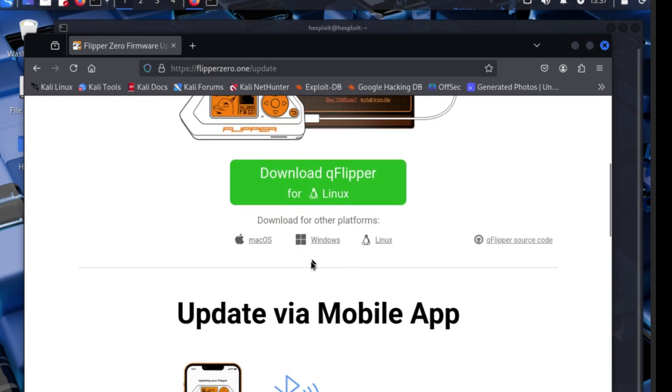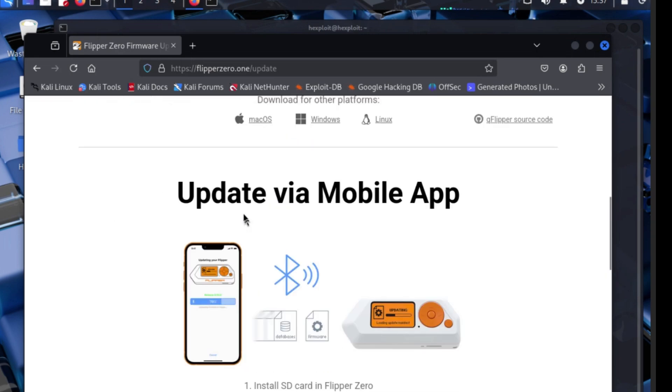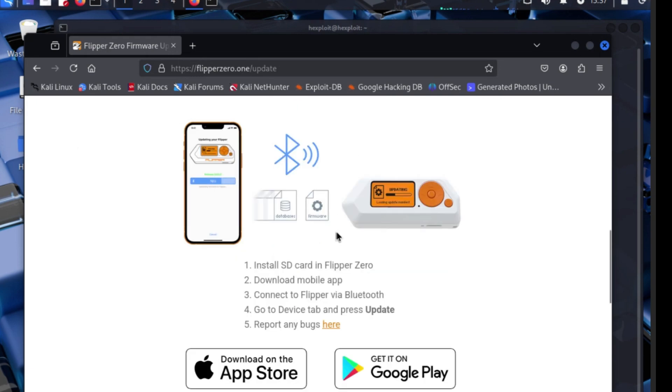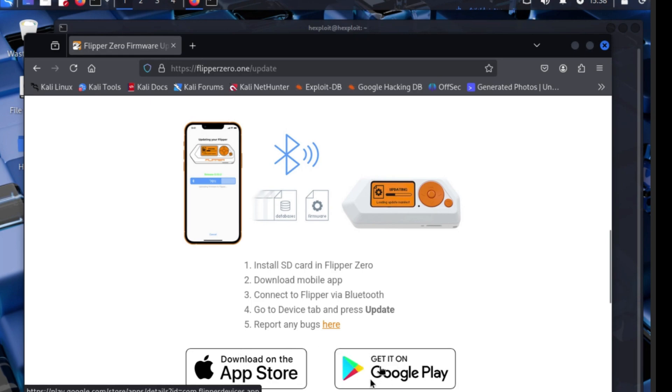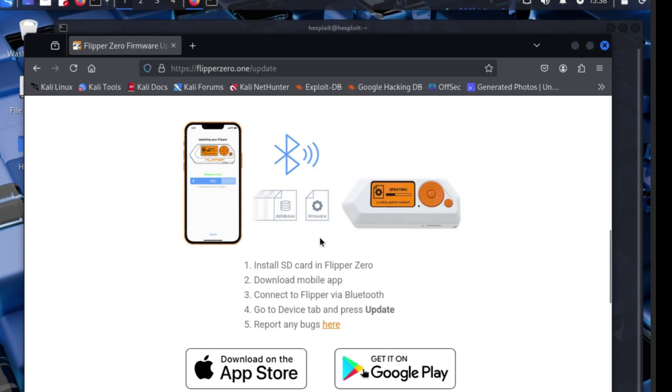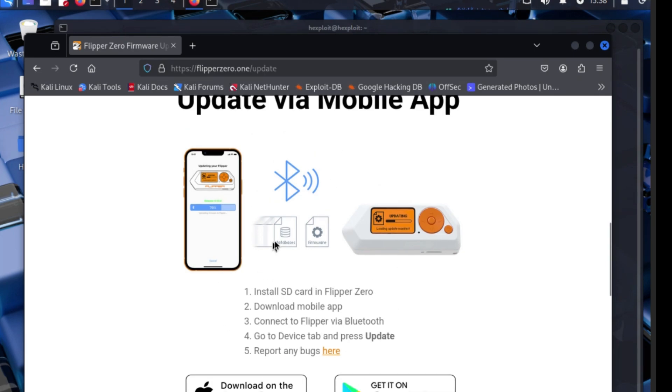If you're using Kali Linux, they have it or you can do the update via mobile app, but there's a catch - you cannot format the SD card which you have to do first. You can install SD cards for Zero, download mobile app, connect your Flipper Zero via device, go to device tab and press update. They have it on Apple and Google Play, that'll be in the next video.